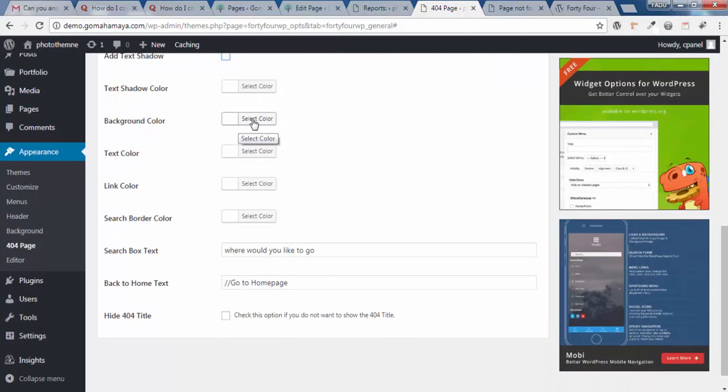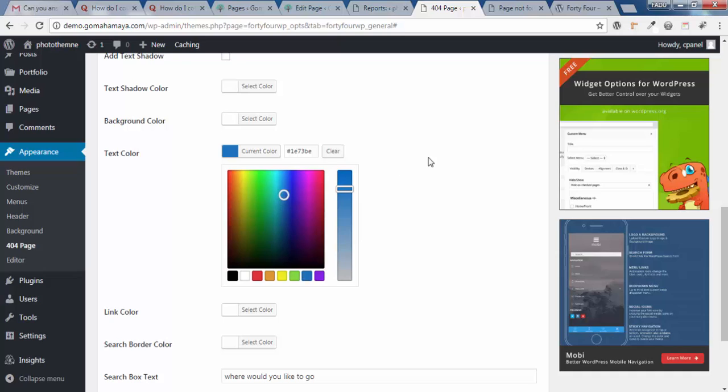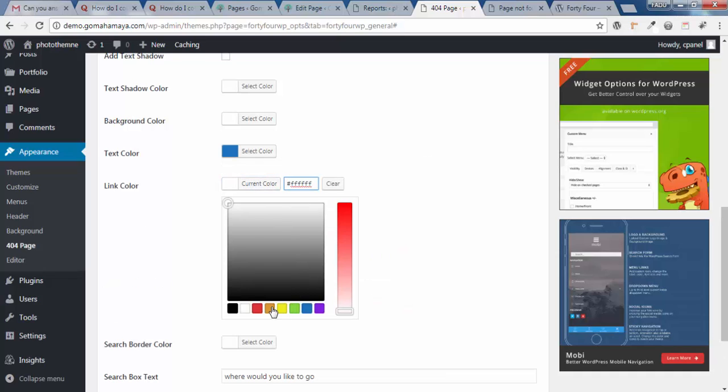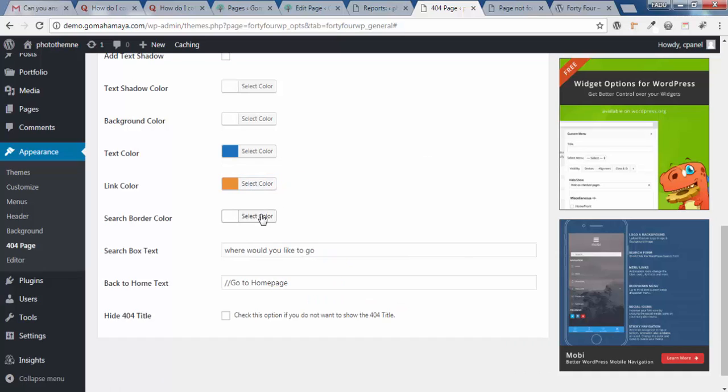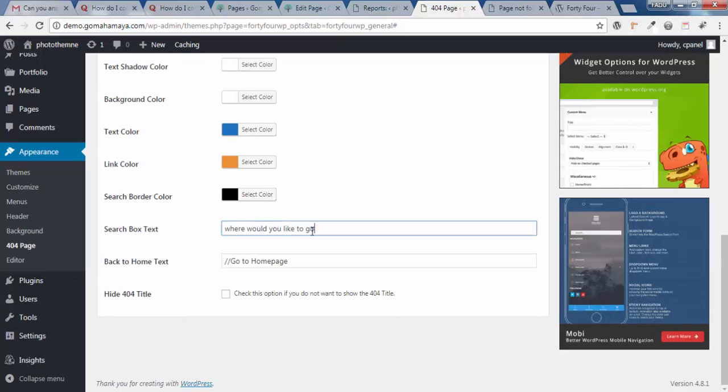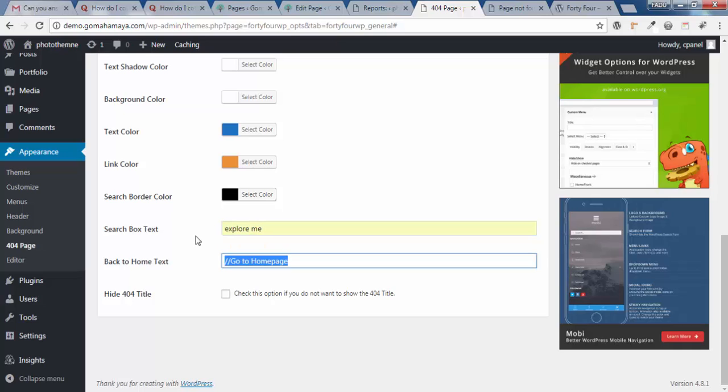Next, scroll down and choose text color. I'll choose text color as blue, link color as orange, and search box color as black. I'll edit this to Explore Me.